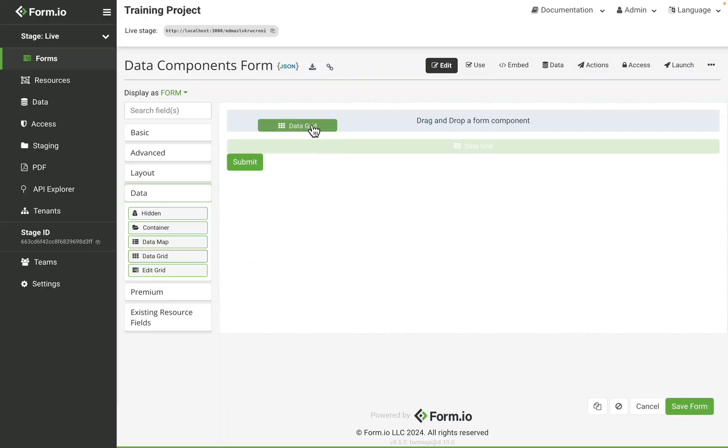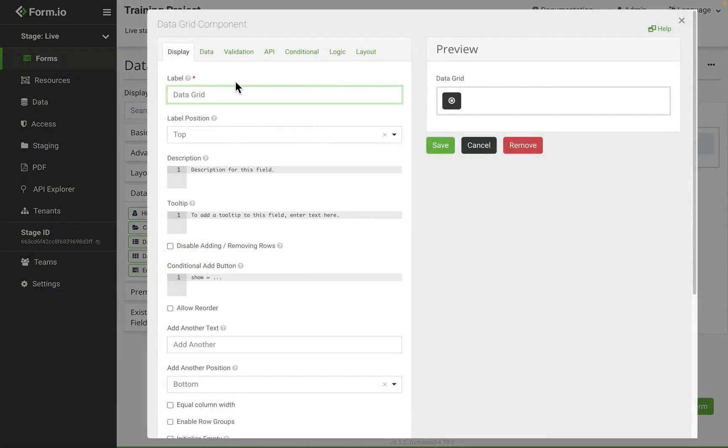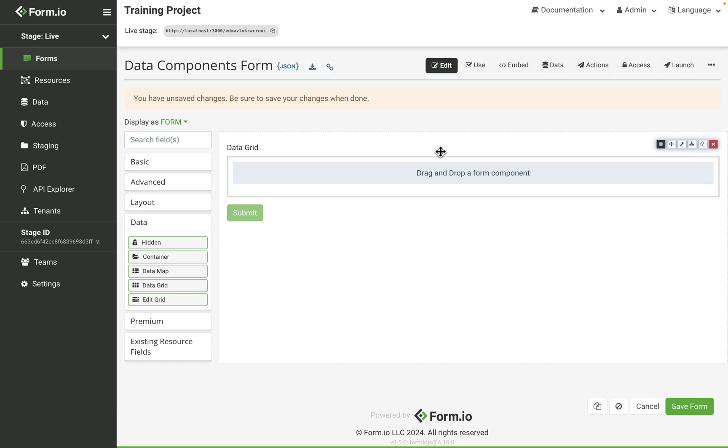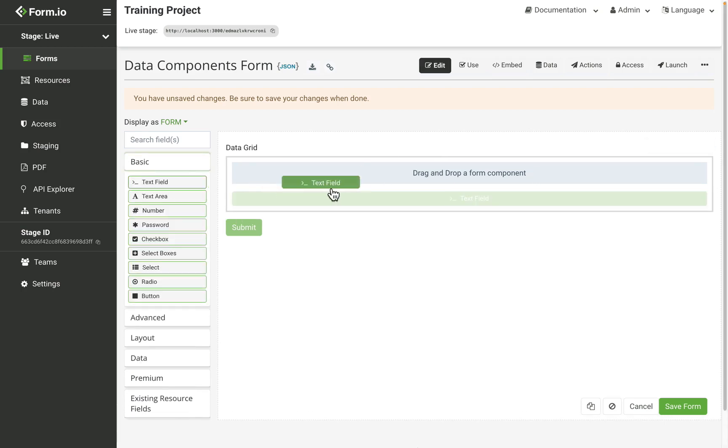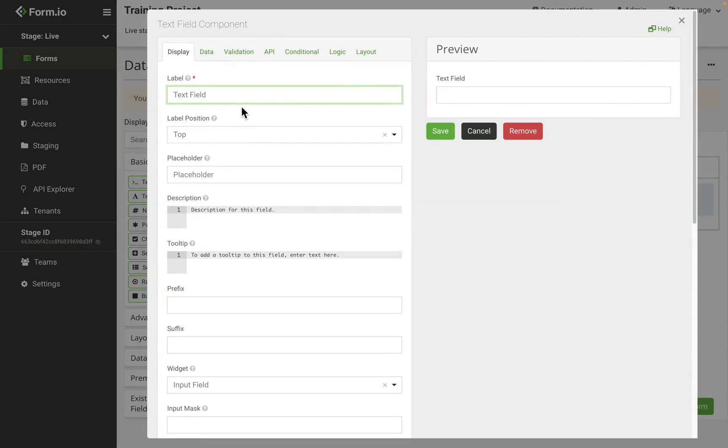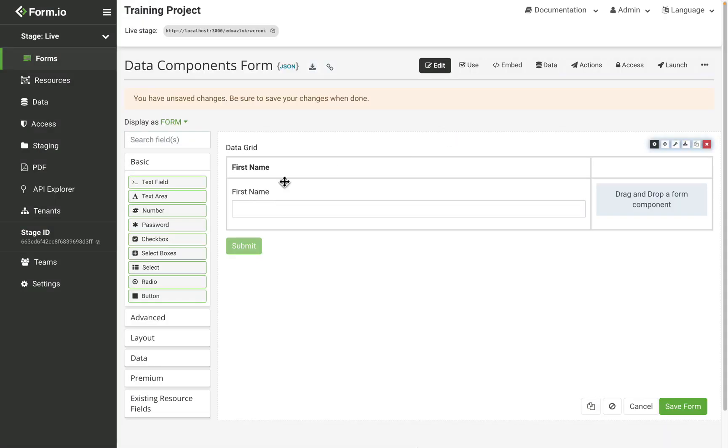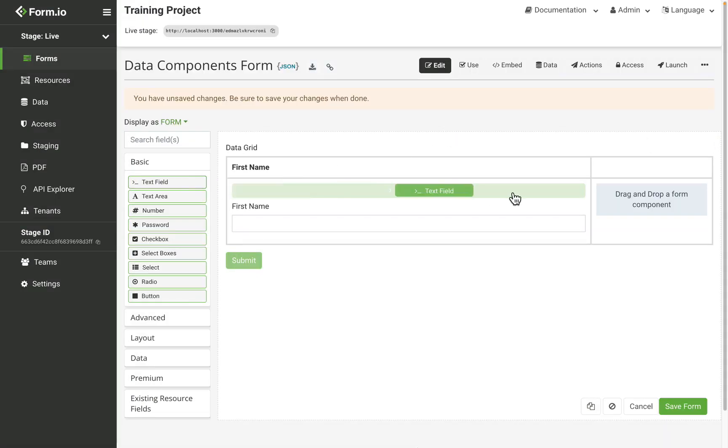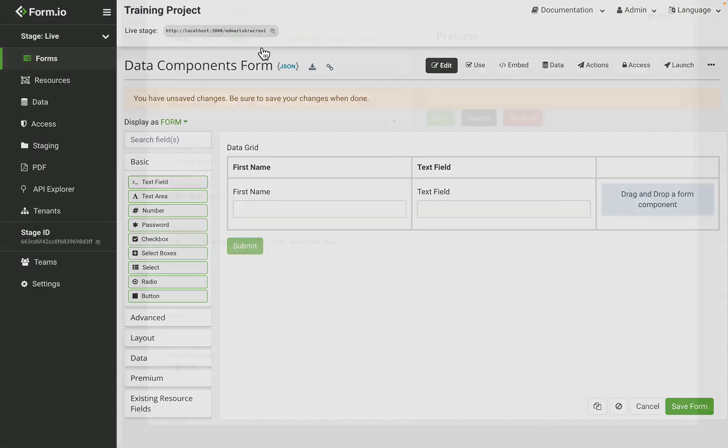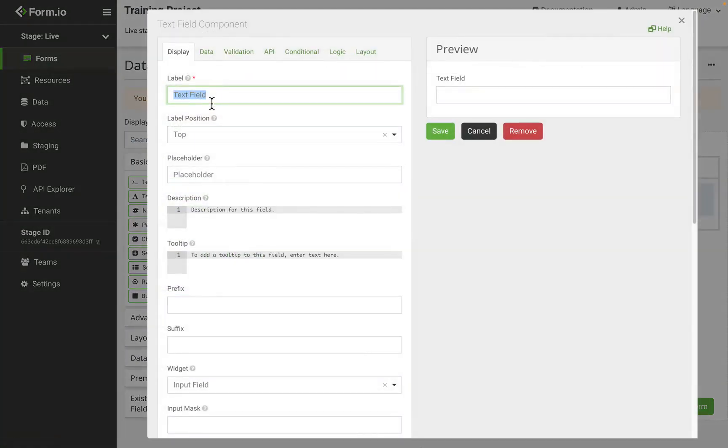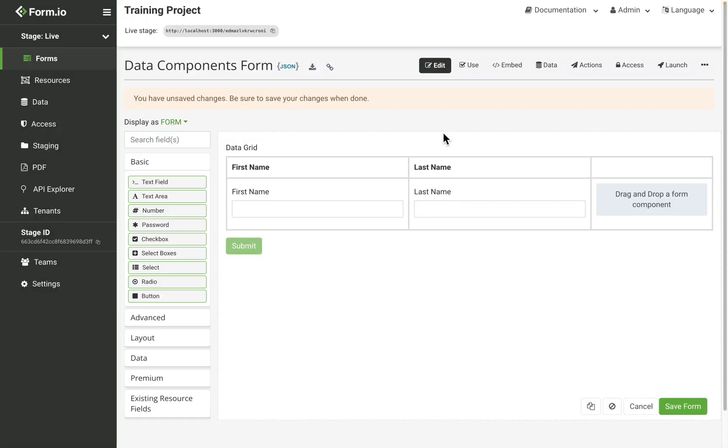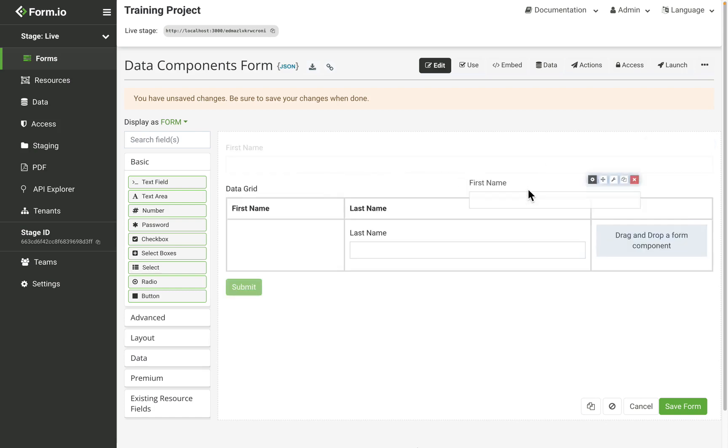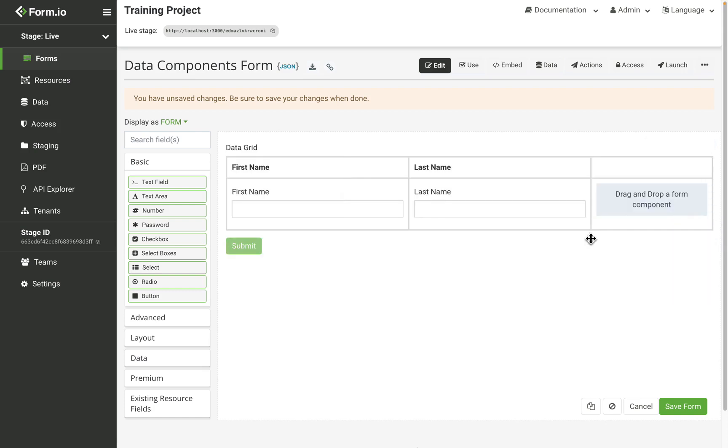The data grid allows users to add a grouping of user components on a line item grid. When the data grid is added to the form builder, there will be a blue drop space where components can be added to the data grid.